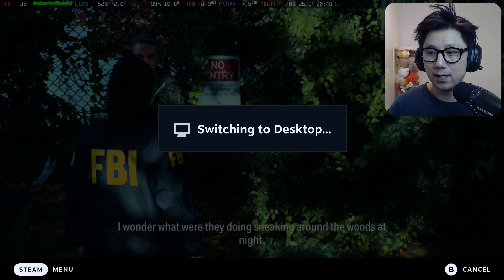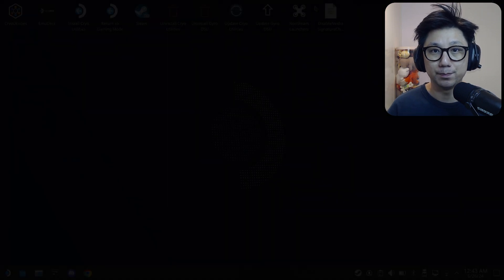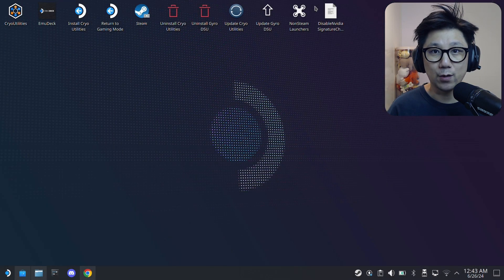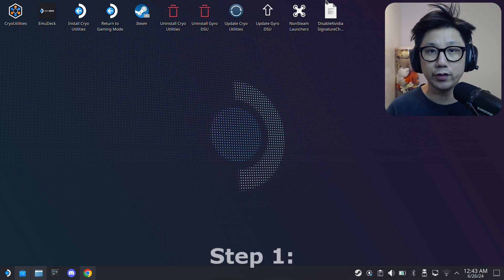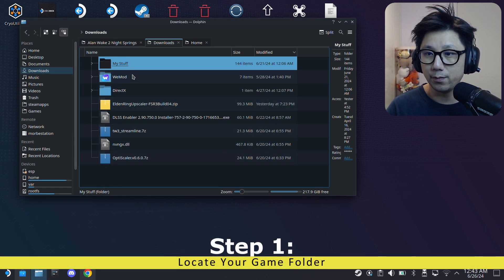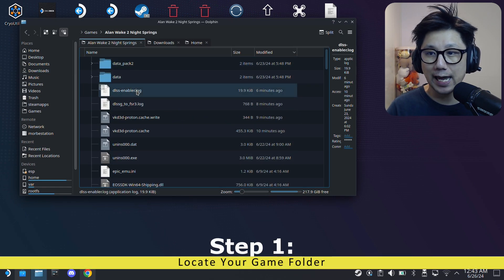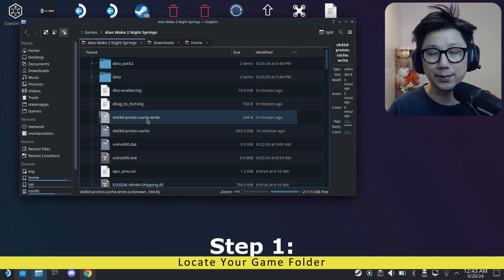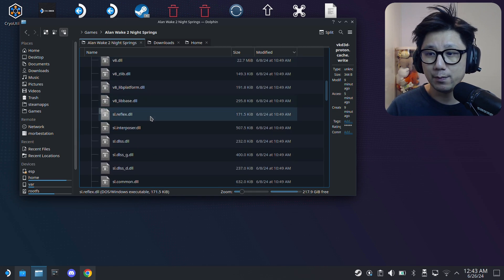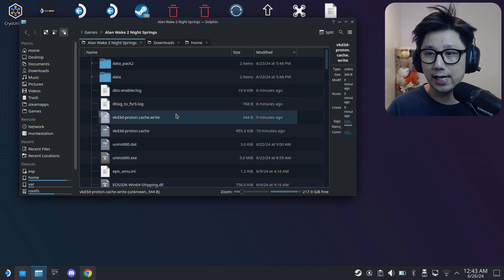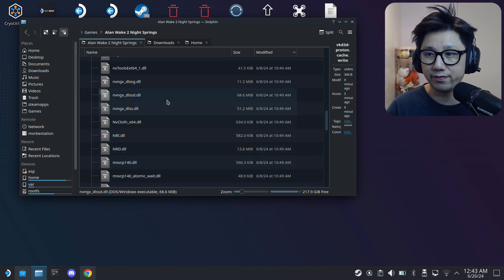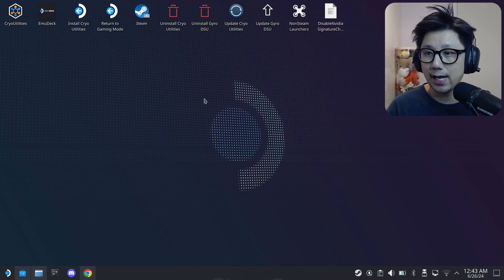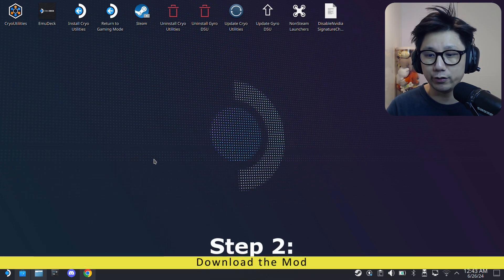Welcome back to my Steam Deck's desktop mode. The first thing you need to do is locate your game folder. For me, my game is right here in Games, Alan Wake 2 Night Springs. It might be different for you. If it's a Steam version, it's normally located in your common folder. But for me it's right here, the root of the directory. We're going to install the mod files, so get your game folder ready.